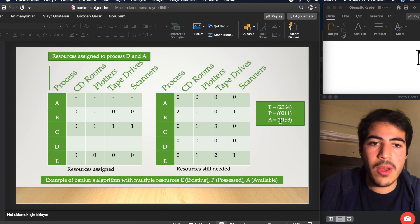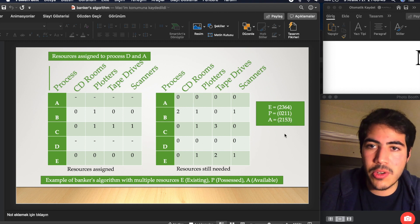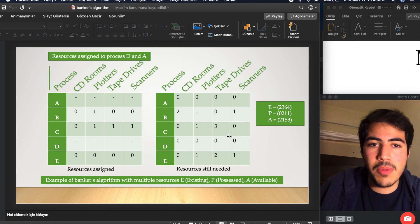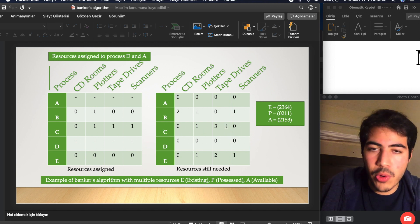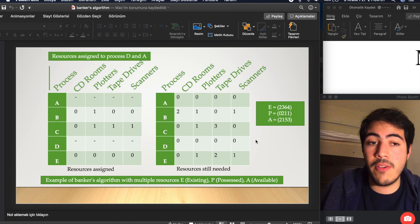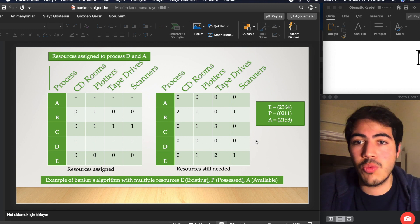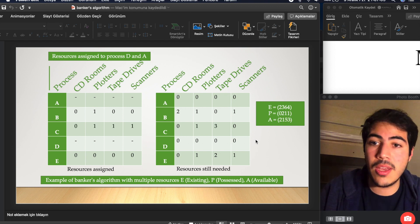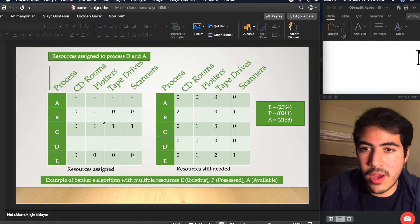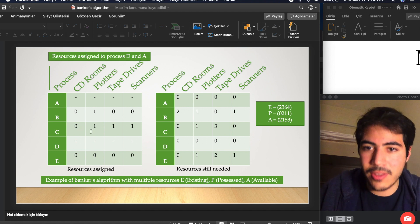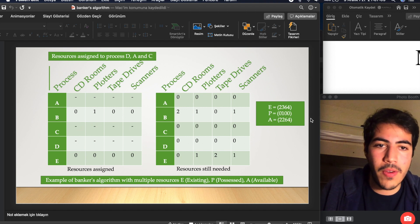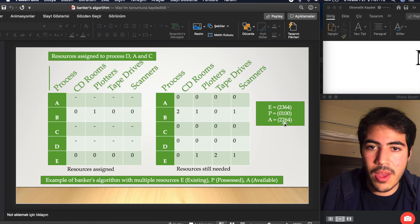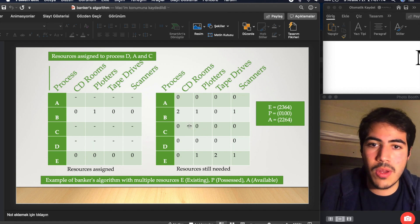Now we have two, one, five, three available resources, and we are able to finish all the remaining processes. We finish Process C, and the resources from Process C are added to available as well, so the available pool is updated again.